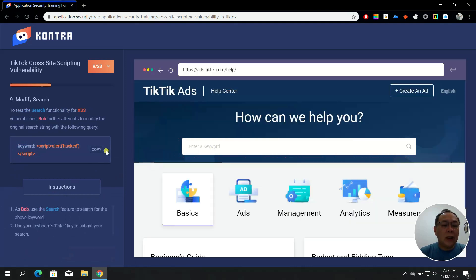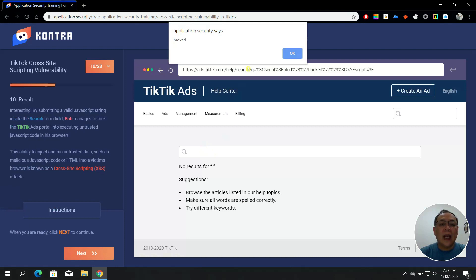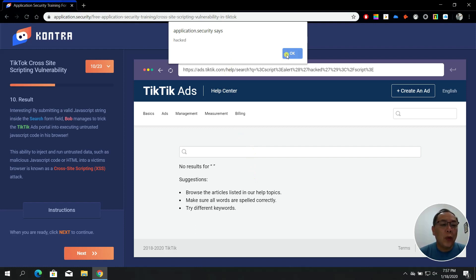Now copy the script — alert('hacked') — to test this vulnerability, press Ctrl+V and press Enter. Bingo! We get a 'hacked' pop-up showing us the result. In step number ten, by submitting a valid JavaScript string inside the search form field, Bob manages to trick the TikTik ads portal into executing untrusted JavaScript code in his browser.